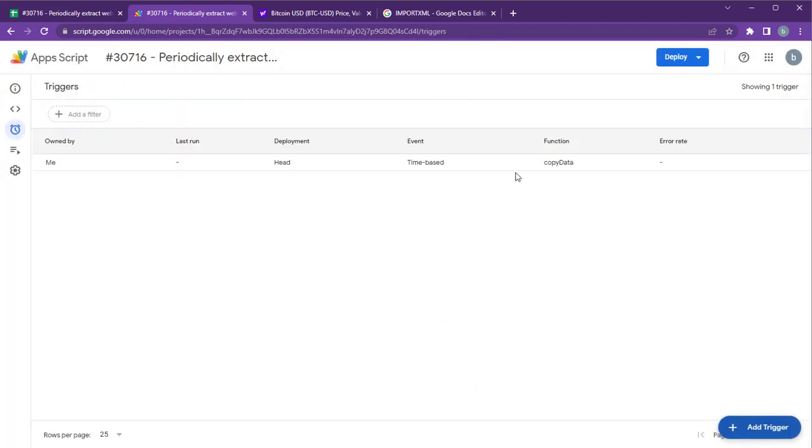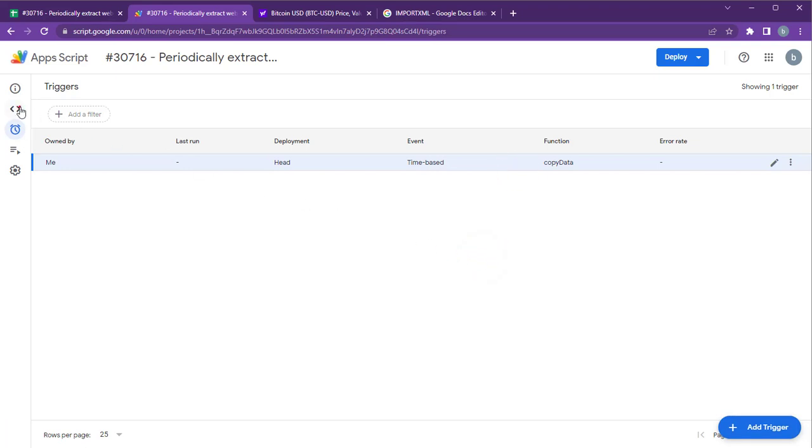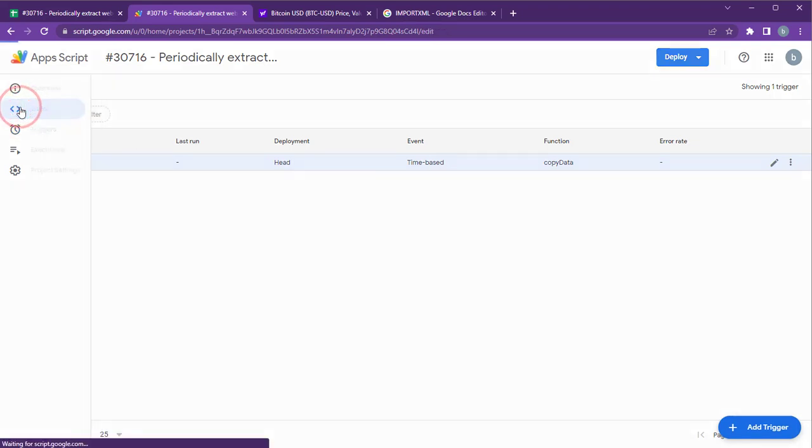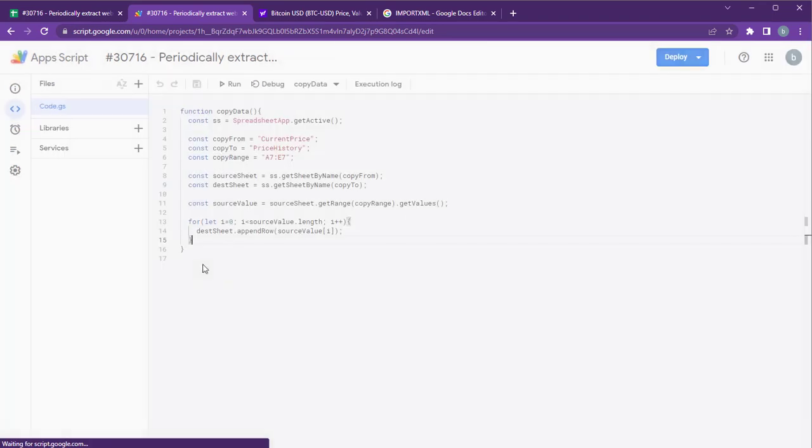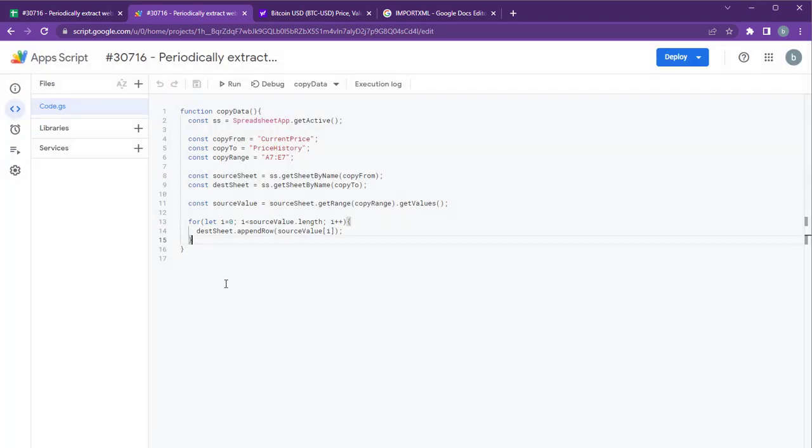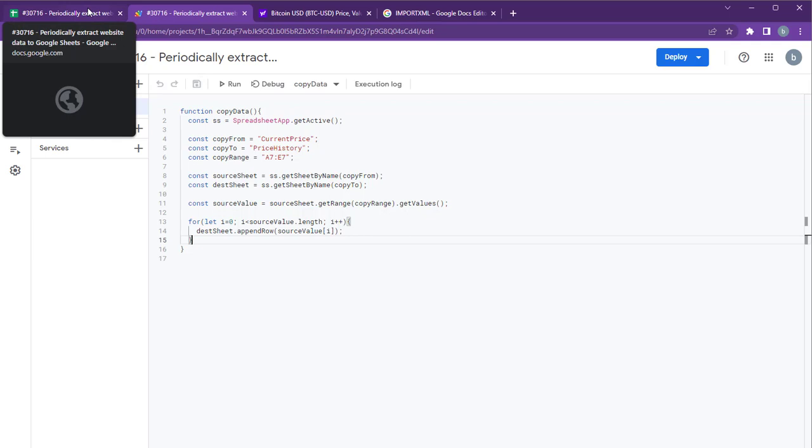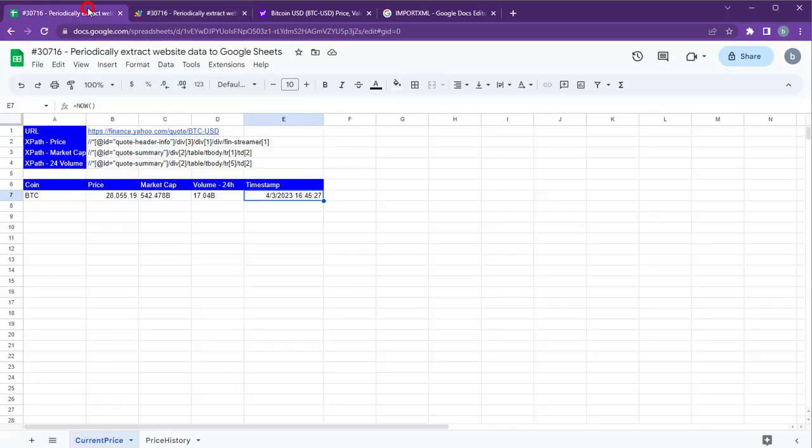Now, the script will run automatically at your selected interval and copy the Bitcoin price from the current price sheet to the price history sheet. You can make a copy of the Google Sheet linked in the description and modify it to pull data from your websites, and use it to extract website data to Google Sheets.